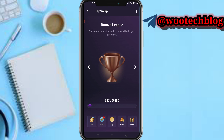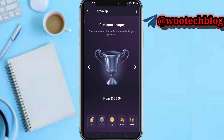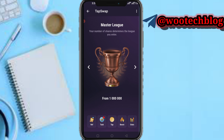You can tap on the Bronze option to see your level. I'm currently on Bronze because my number of shares is not up to 5,000. You can see the Silver league, the Gold league, the Platinum league — you can see all of these.